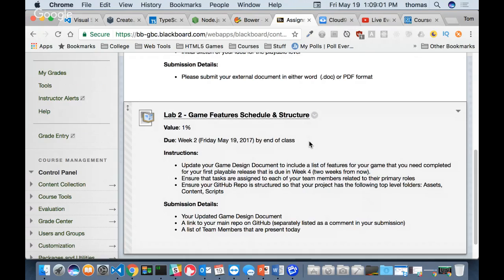List all the features of your game for your first release - that may not include everything, just the stuff for the first week. Producers, I recommend you work with your software engineers today to get that information together. Second, make sure a task is assigned to each of your team members so everyone has something to do for next week. If someone has nothing to do, that's a problem - it means you have an extra team member.